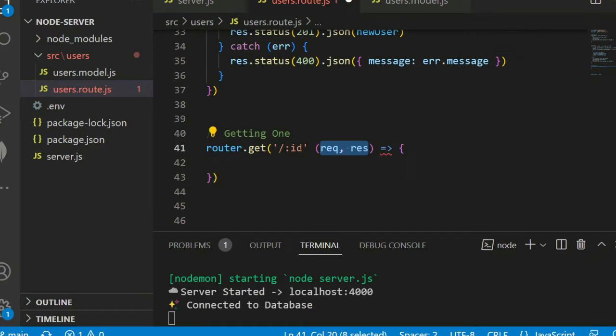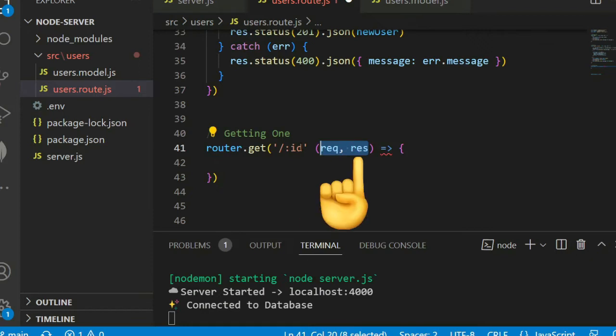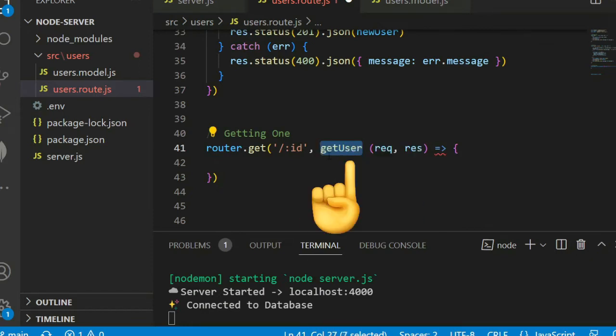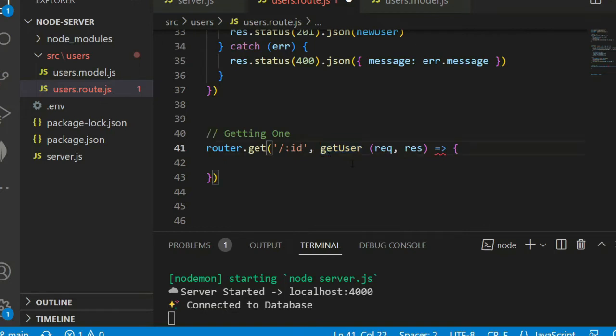We receive two parameters, request and response. Here I pass a get user middleware. Middleware lies between two requests and checks some data. It just validates the data and responds on next step.